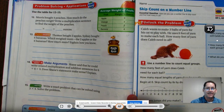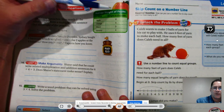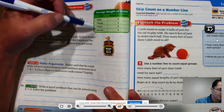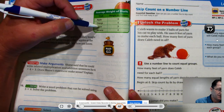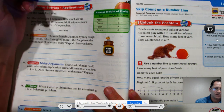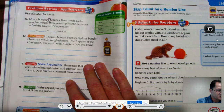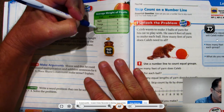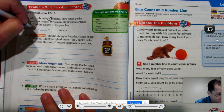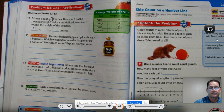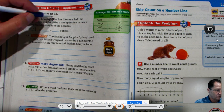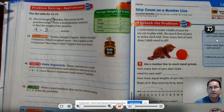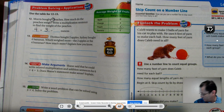Use the table for questions twelve and thirteen. The table shows the average weight of fruit: an apple is six ounces, an orange is five ounces, a peach is three ounces, and a banana is four ounces. Question twelve: someone bought four peaches — how much do the peaches weigh? We look at peaches: three ounces each. Four peaches is like four groups, and every peach is three ounces. Three, six, nine, twelve — four times three is twelve ounces.